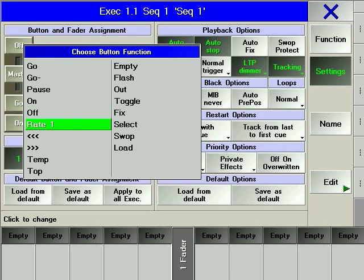RATE1 returns the time values of a sequence to its originally programmed values. This is particularly useful in case the rate fader has been changed.